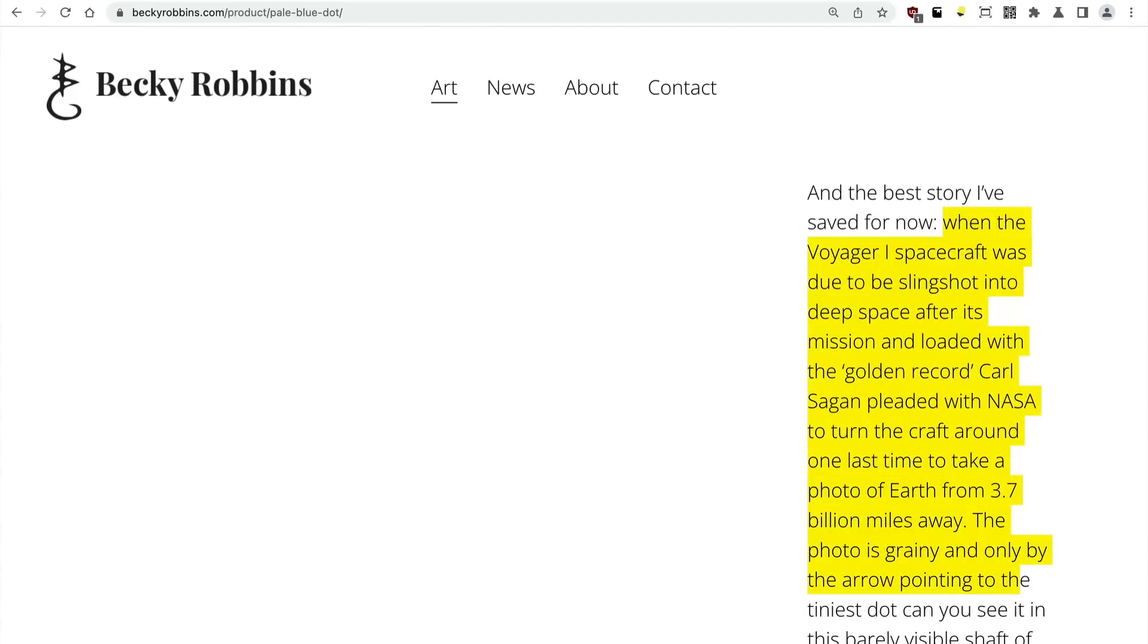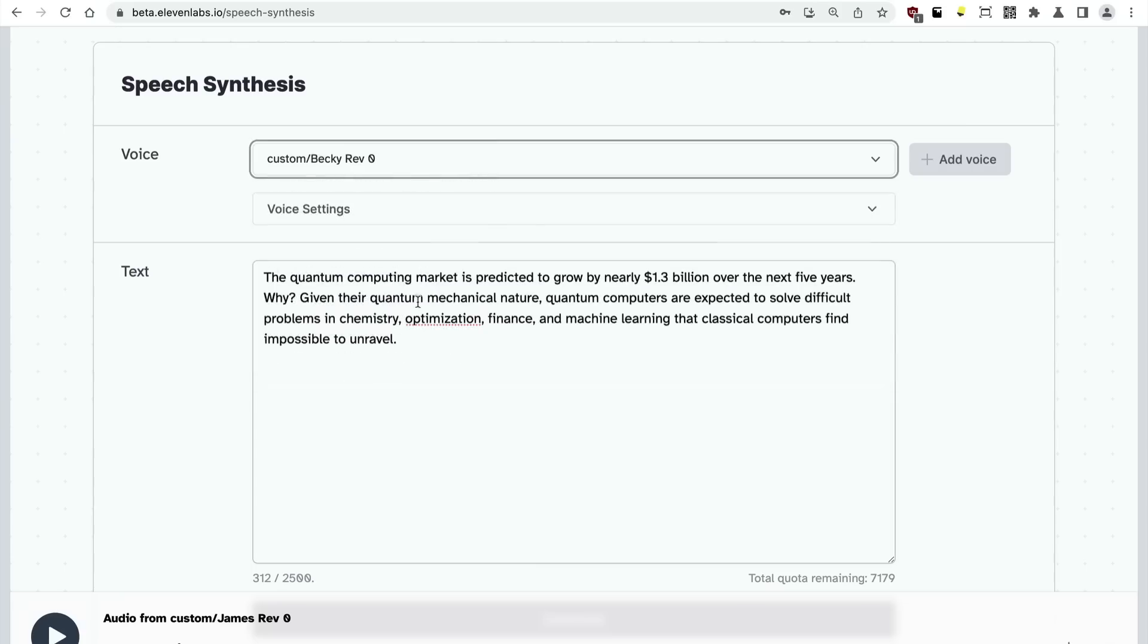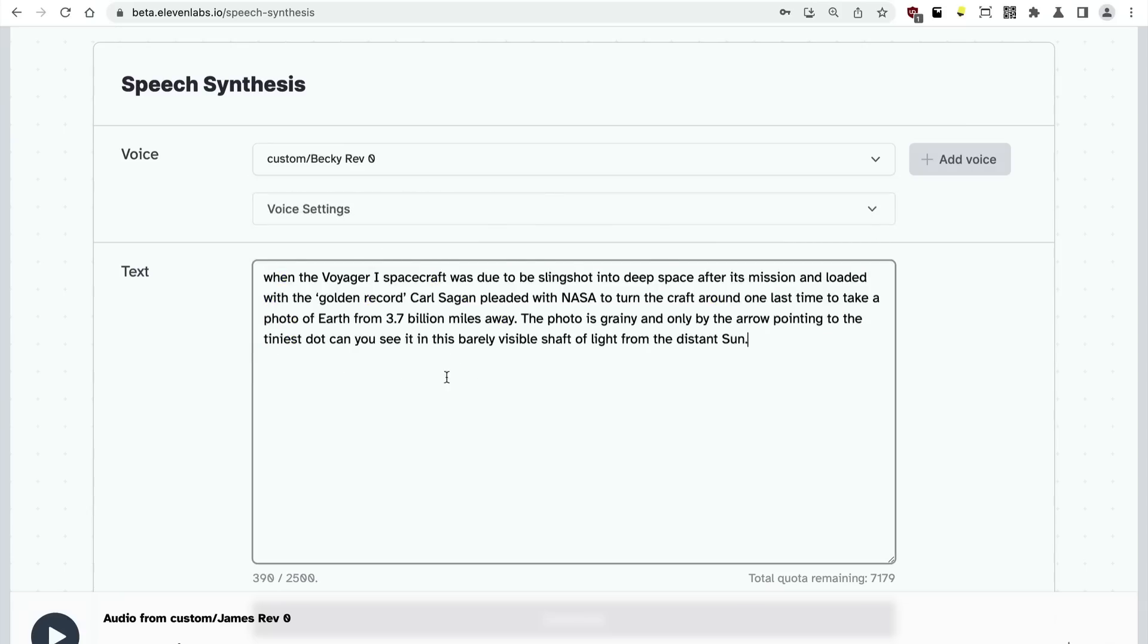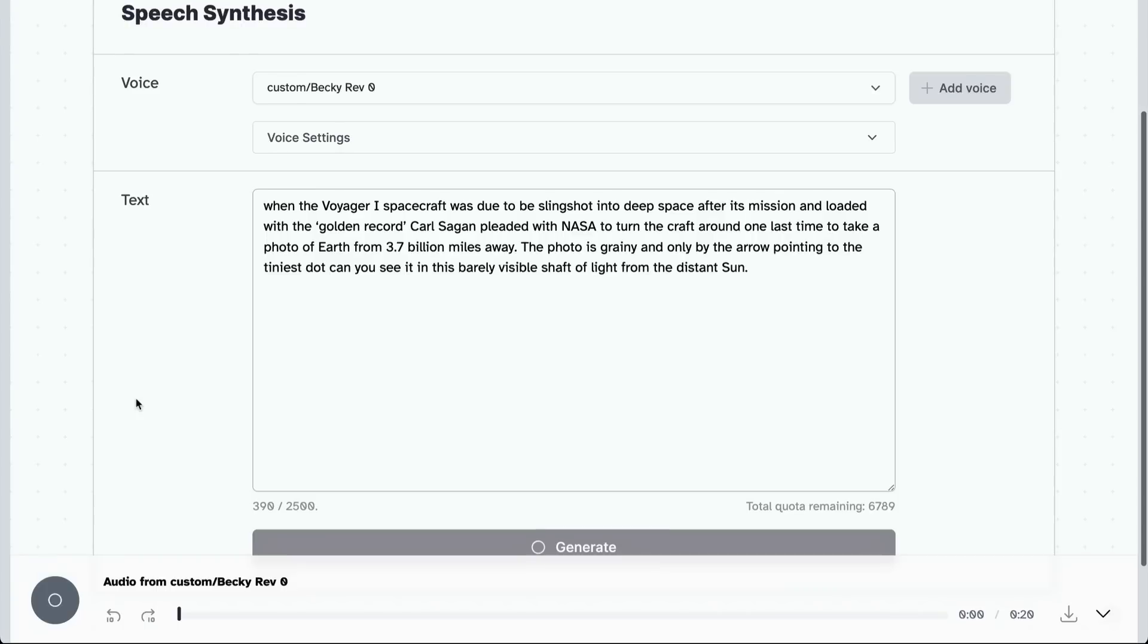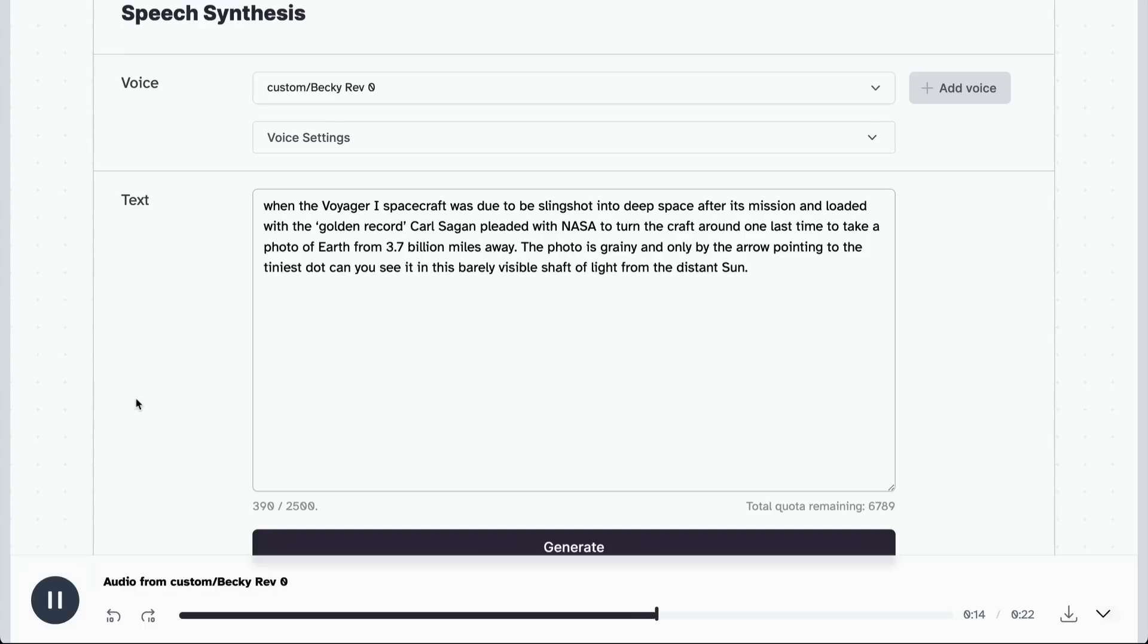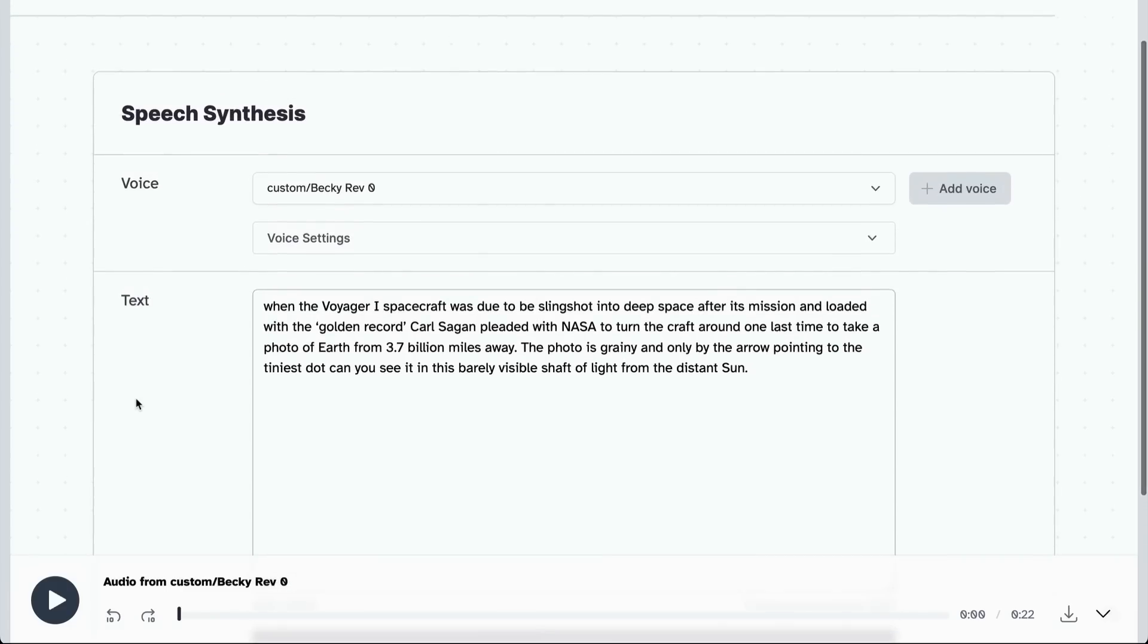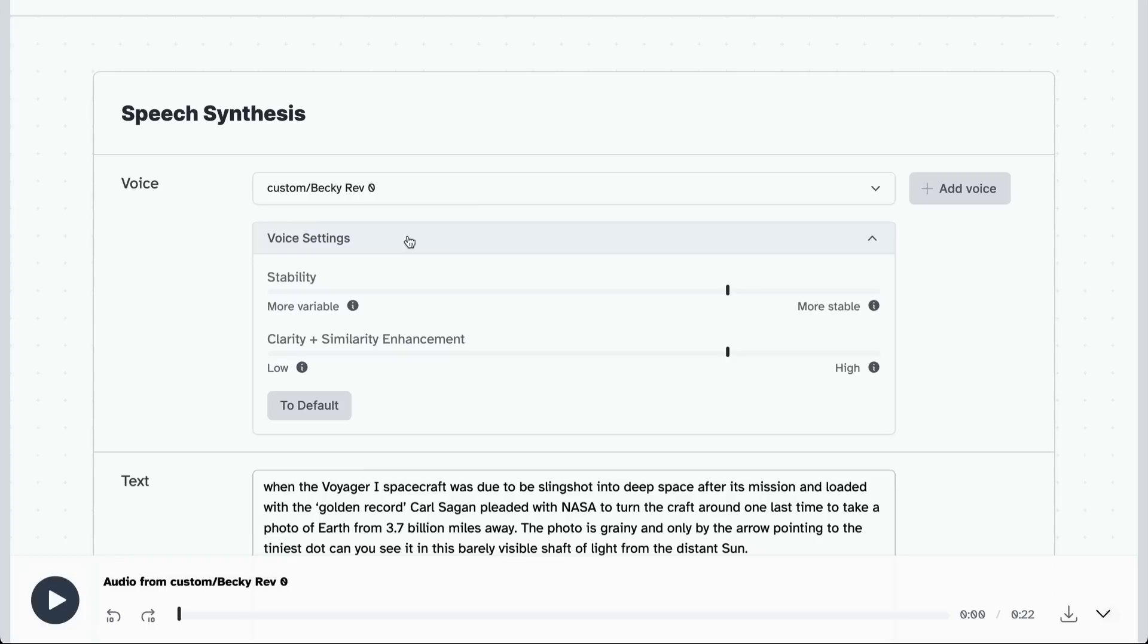I'm just going to grab a bit of text here from Becky Robbins' page and I'm going to again import a little extract from her and play this back: When the Voyager 1 spacecraft was due to be slingshot into deep space after its mission and loaded with the golden record, Carl Sagan pleaded with NASA to turn the craft around one last time to take a photo of Earth from 3.7 billion miles away. The photo is grainy and only by the arrow pointing to the tiniest dot can you see it in this barely visible shaft of light from the distant sun.